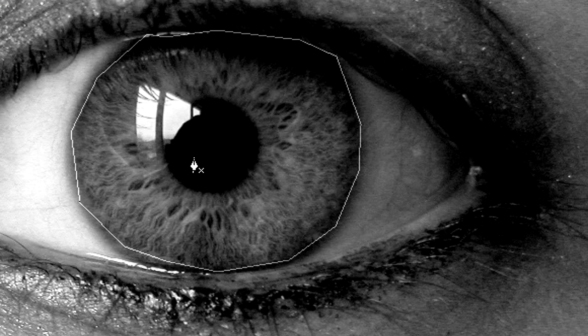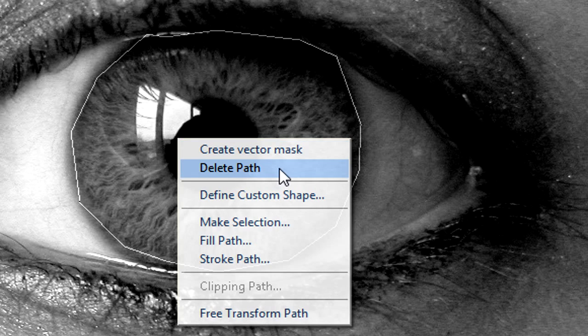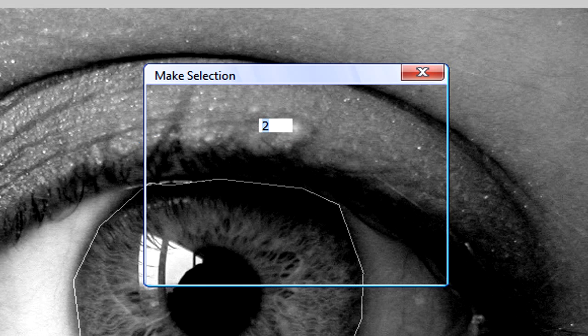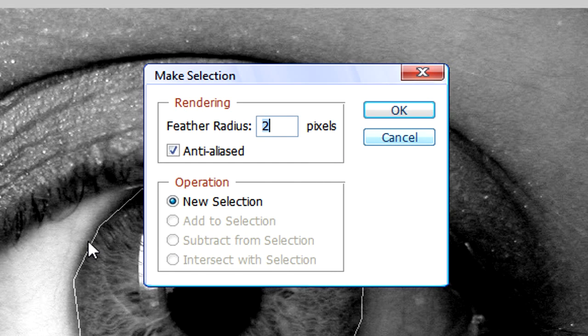Now what we're going to do is right click in this area and make the selection. We're just going to leave the settings as they are. Click ok.